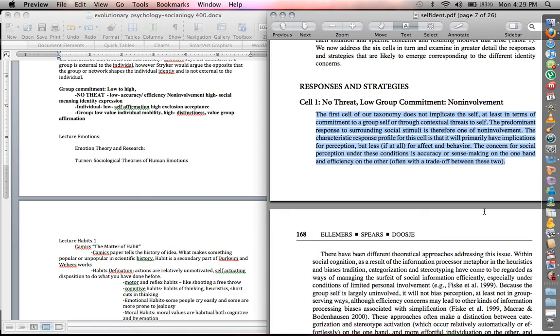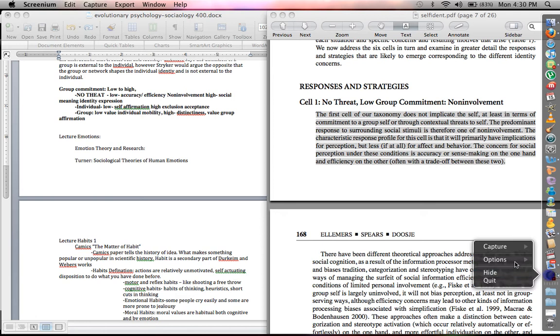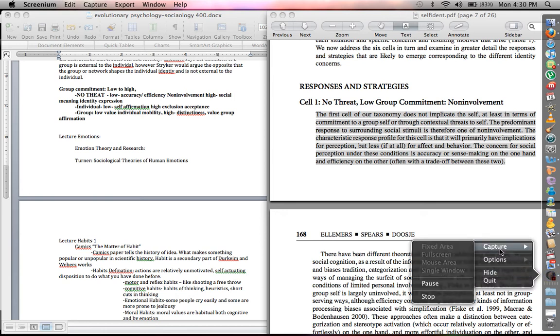Basically you can use that for any document. You can use it for PDFs, you can use it for Word documents, and also if you go into the System Preferences, you can change the voice from female to male, all these different types of voices that they have.